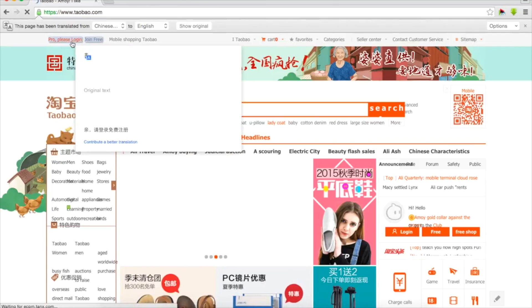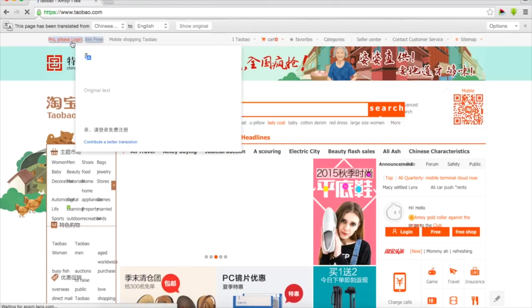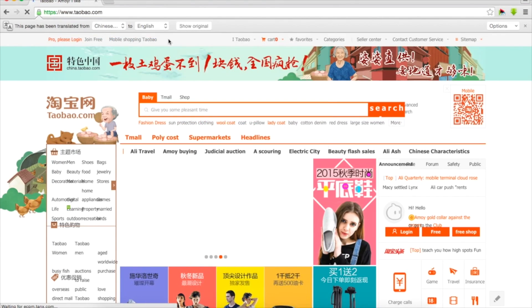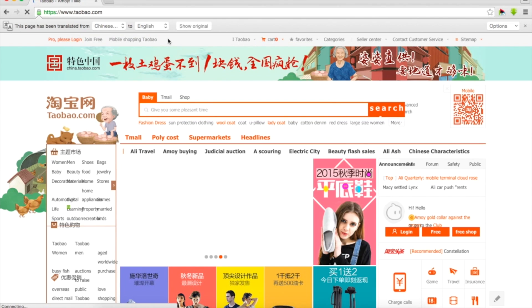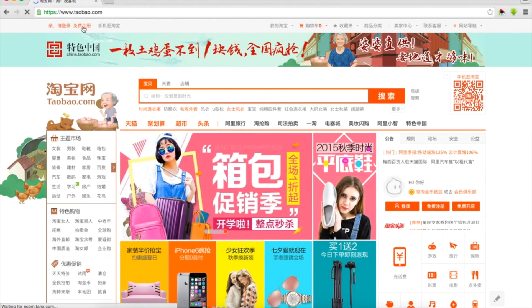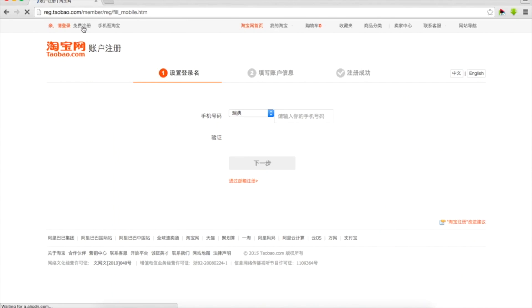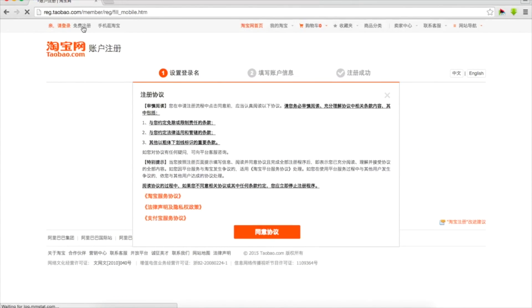So here we can log in, we can join for free or we can look at mobile version. I just prefer to look at the original in Chinese, it's more clear and we just click on the second one, join.